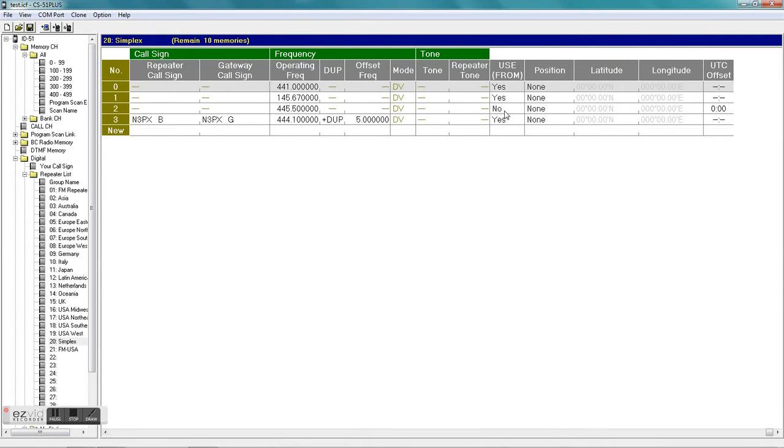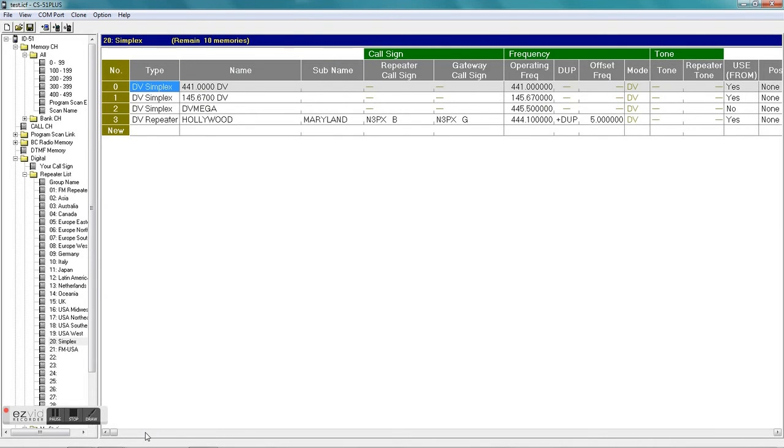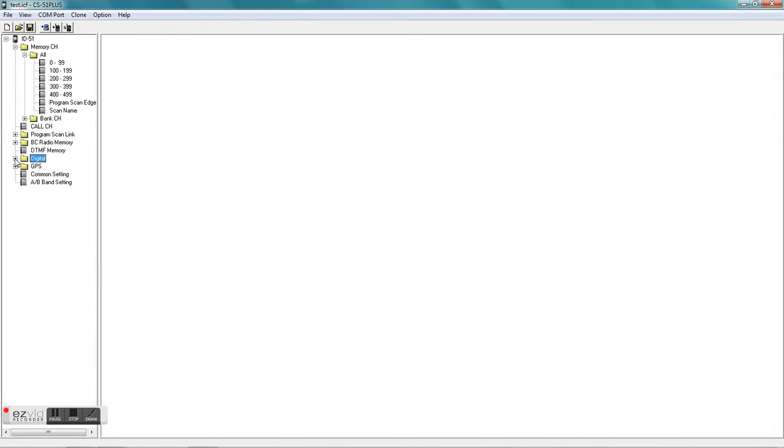So that's the actual memory that I'm using when I'm accessing my DV mega hotspot here at the house. So you'll need to set something like that up if you have a hotspot to do that.